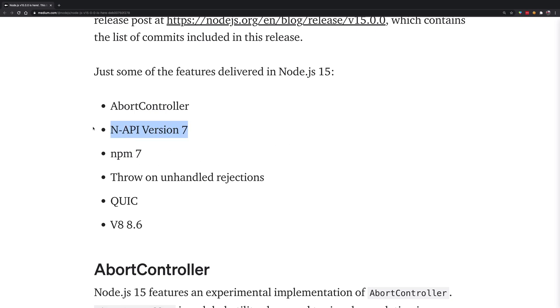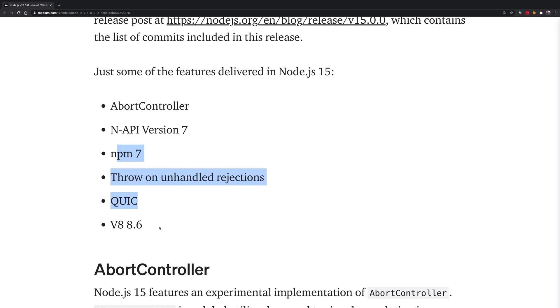AbortController and NAPI changes, these are not very high level changes in terms of you using these things on a day-to-day basis, so I'm not really going to get into that. But npm 7 and below these are some of the changes which you as a developer would be interacting with as well.